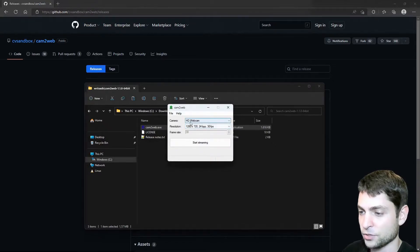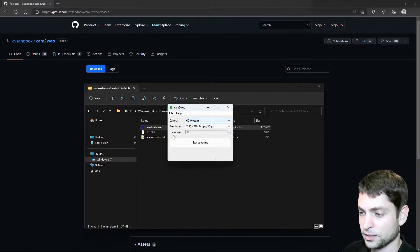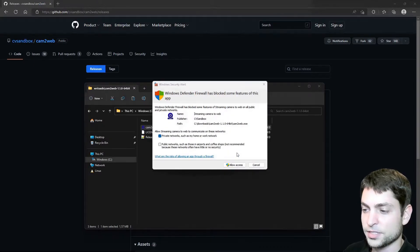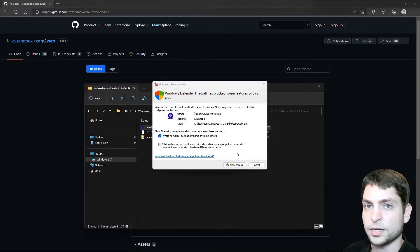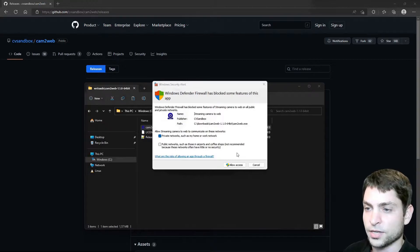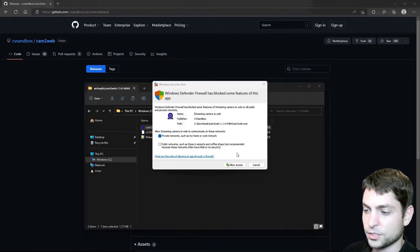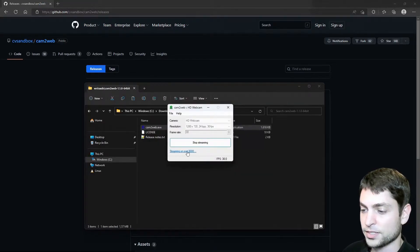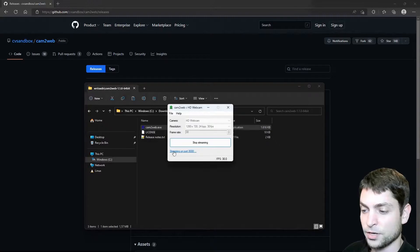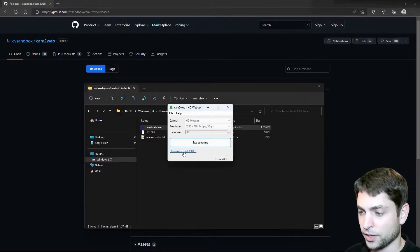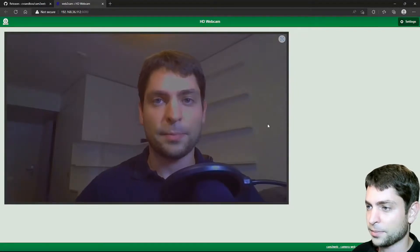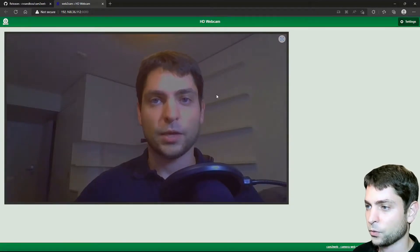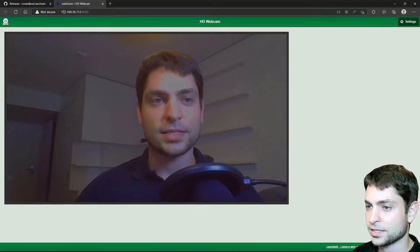So we've got this EXE here, let's start it. So this is it, a very simple UI. It has selected my HD webcam, that's what I want and let's just start streaming. If this is the first time that you're running the application, then you will need to give it network access. So that's what I will do, allow access.